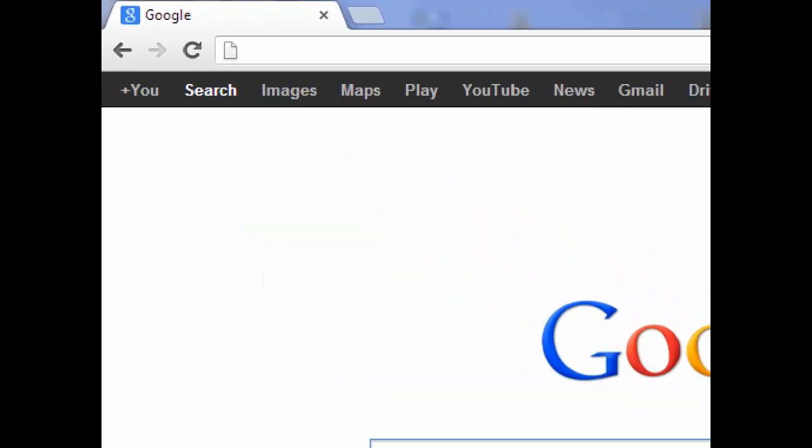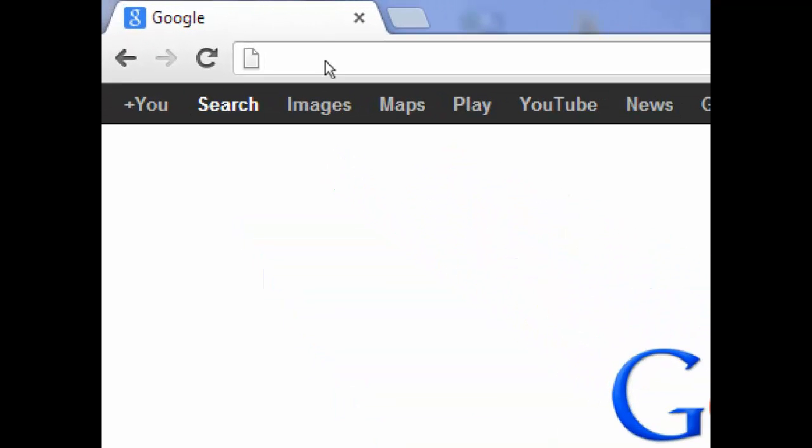And up in the address bar you want to type in the IP address of the router. The default IP address is 192.168.0.1.